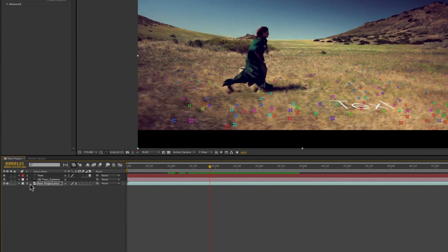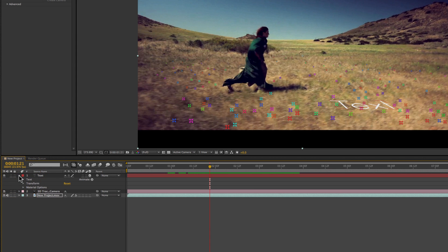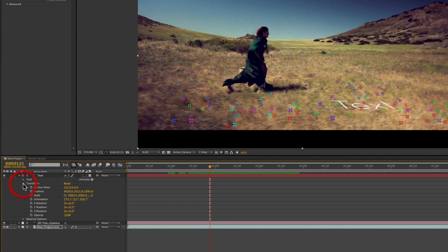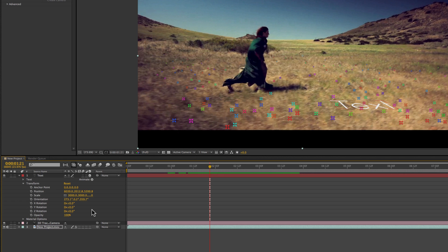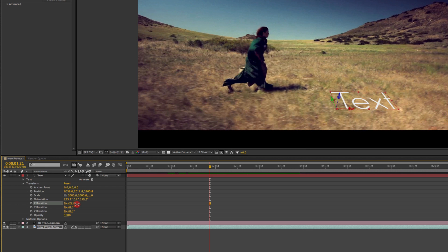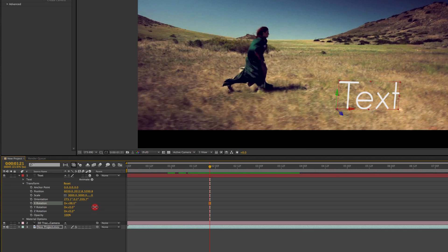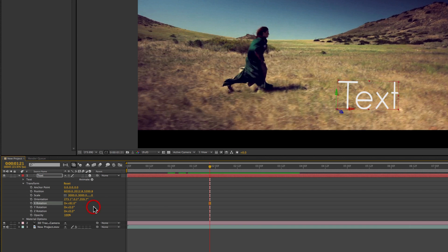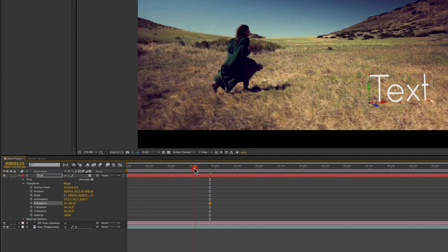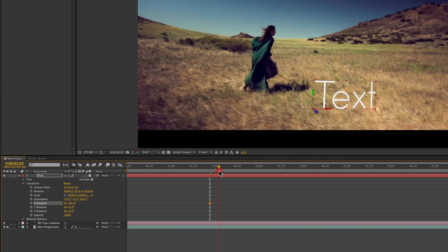After Effects automatically treats any object inserted using this method as a 3D object. So what that allows you to do is actually go into the Transform tab here and change the orientation. So you can see as I rotate it on the X axis, it looks like our text is standing up in 3D space in this field in our footage.